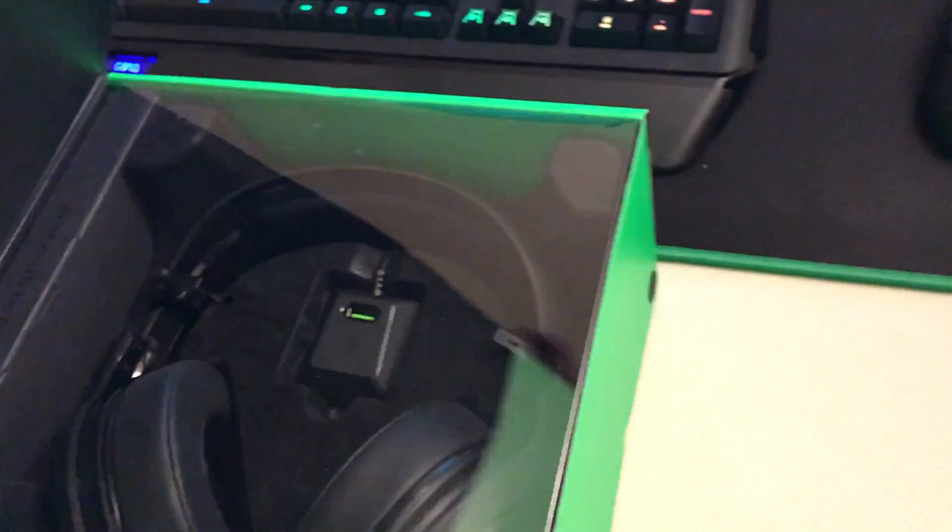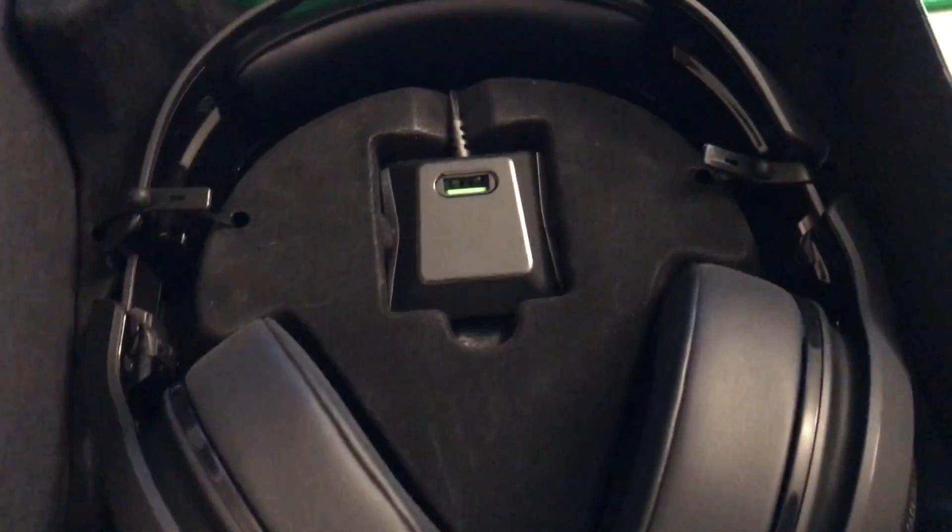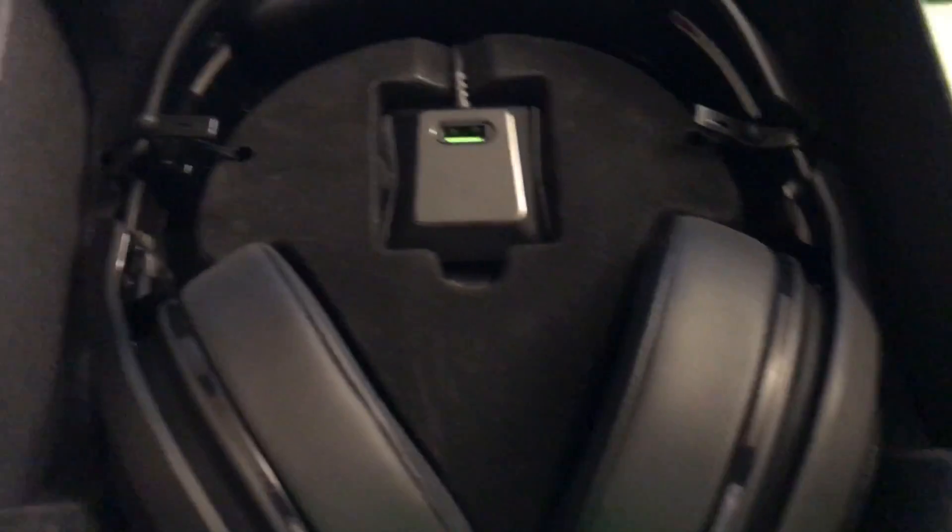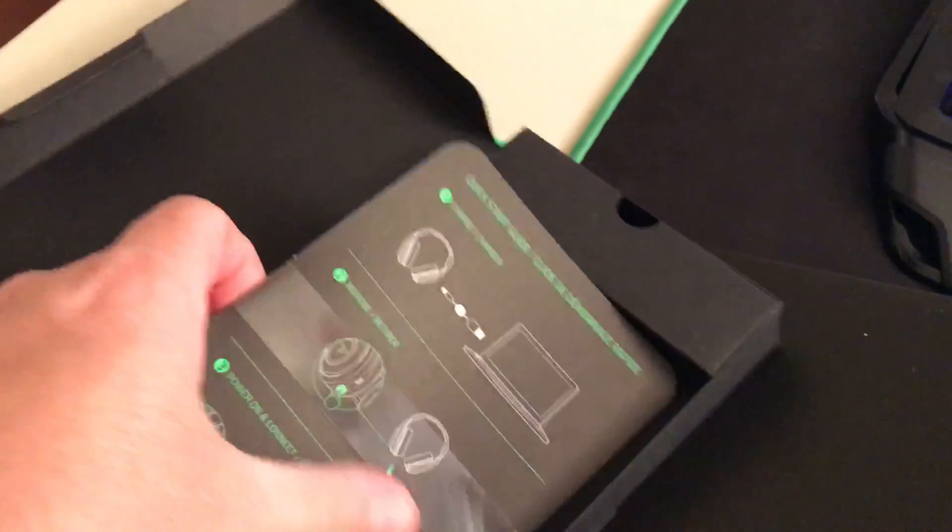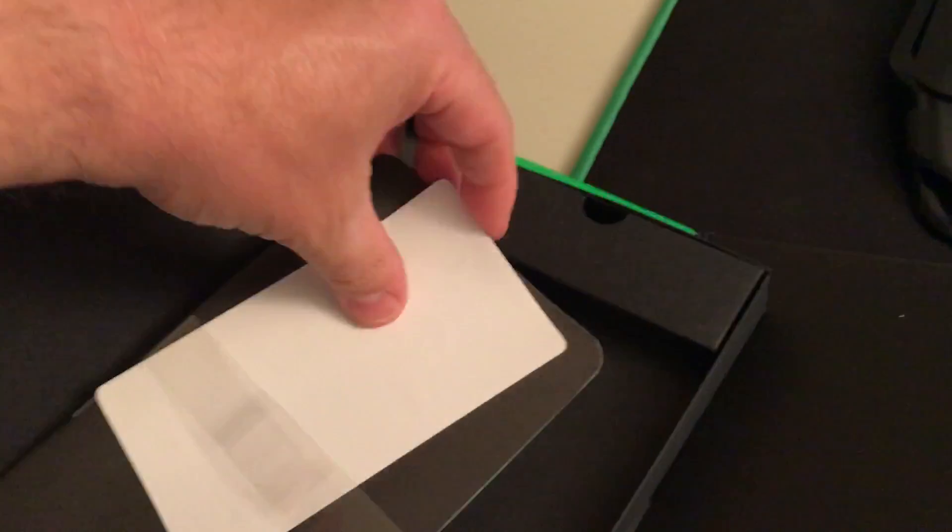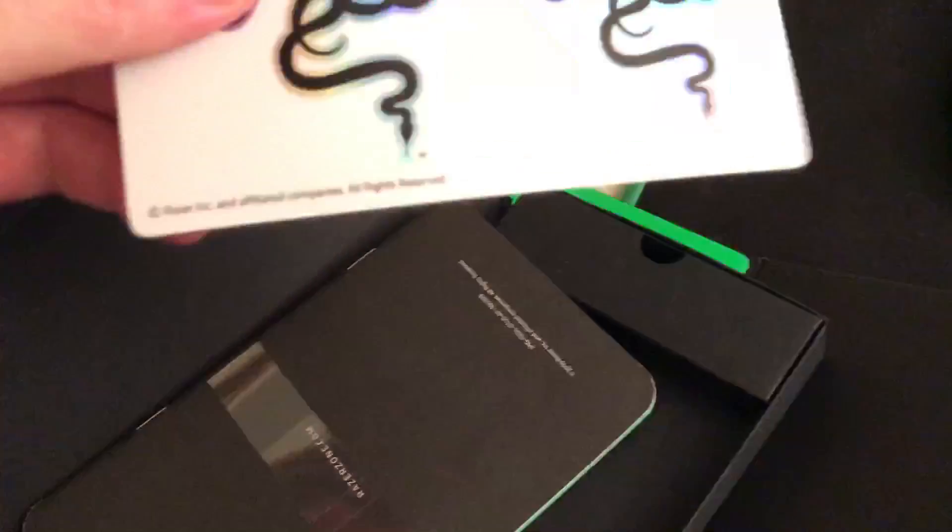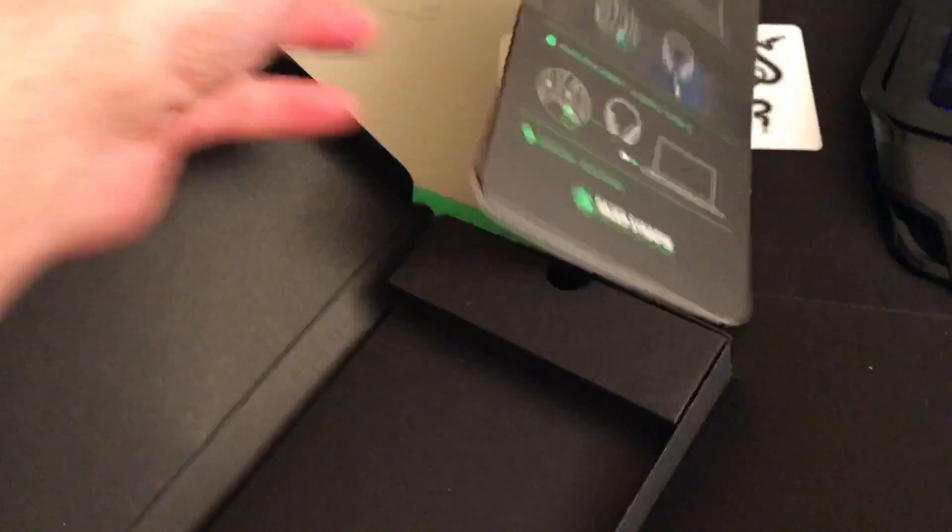So, pop the Velcro here on the side and we will look at these. Typical Razer presentation, so pop these out. All right, so in the box you got the headphones there and the usual Razer books.